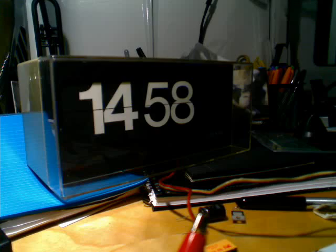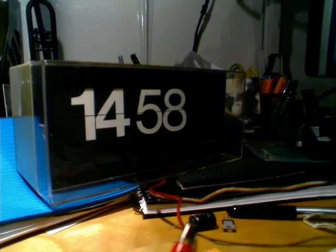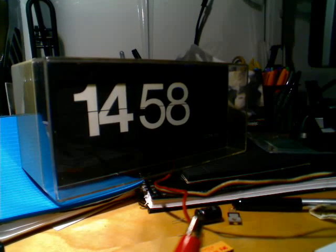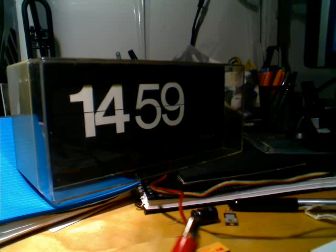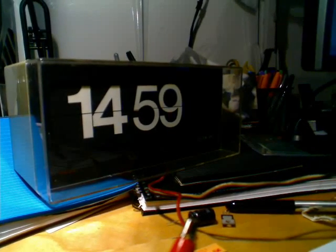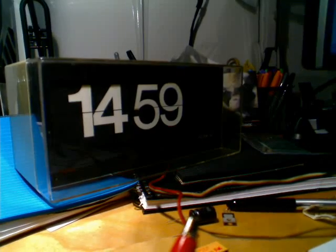But since the clock has no logic of its own you have to basically tell it to flip once a minute. So we should be getting the big flip now.